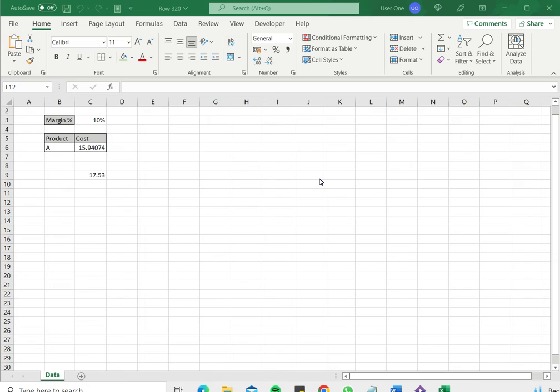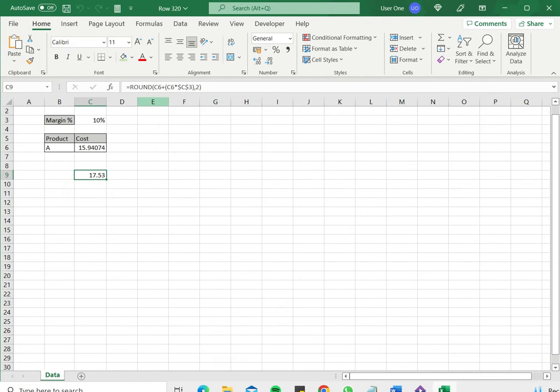So to do that there are two ways. One is to use the CONCAT function and the second is to use the ampersand operator. In this example I have a selling price here which has been computed using the margin and the cost, and I want to add some text to this so that I know what this number means.